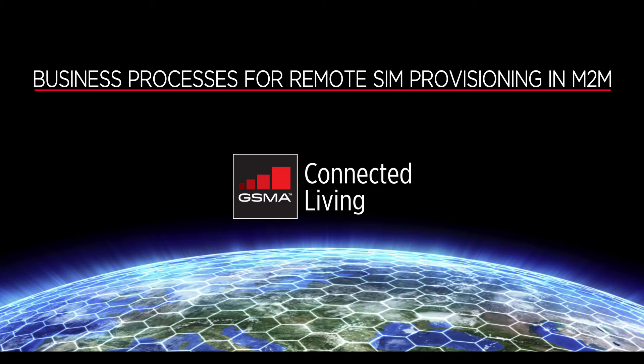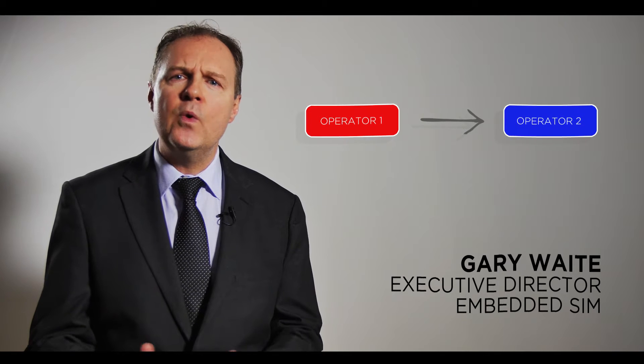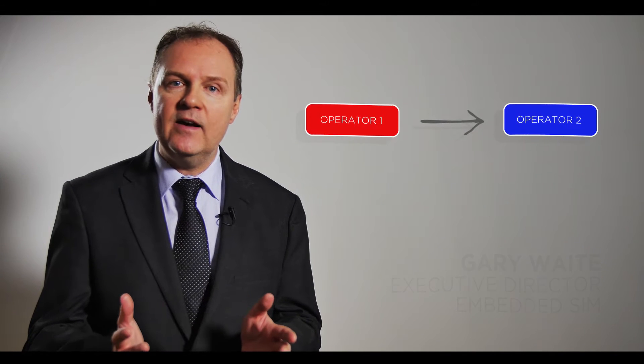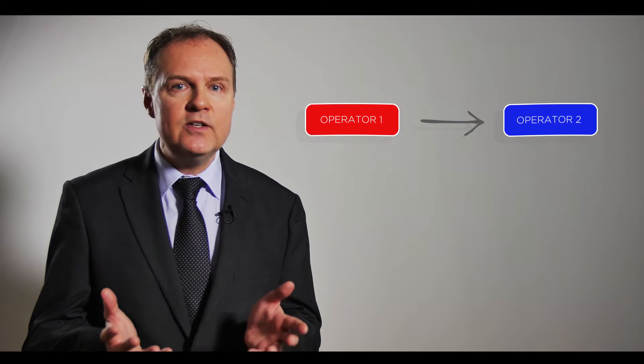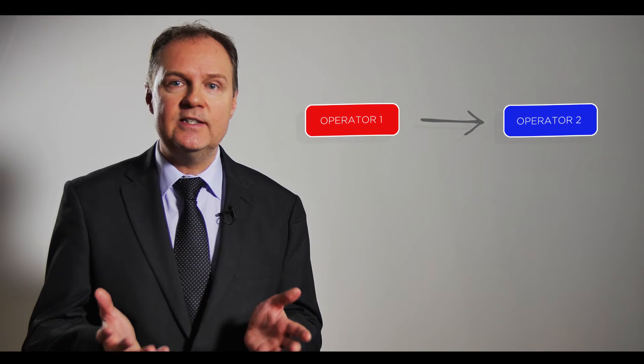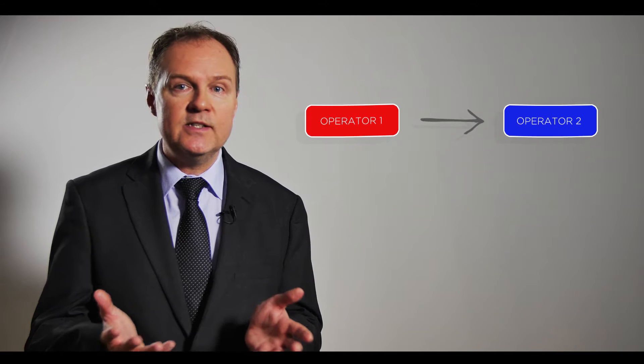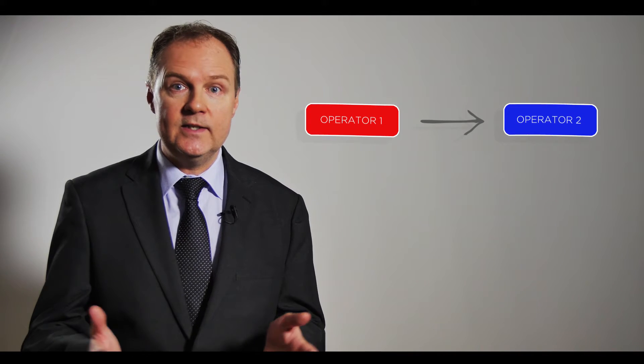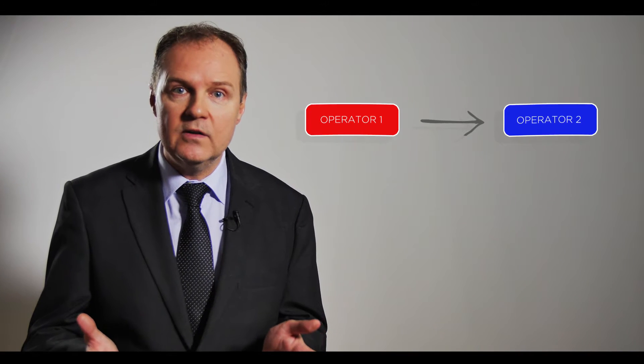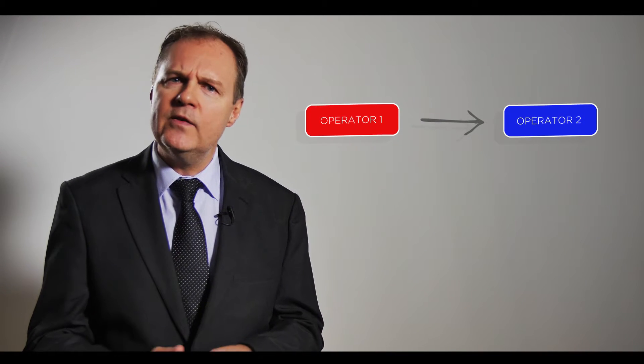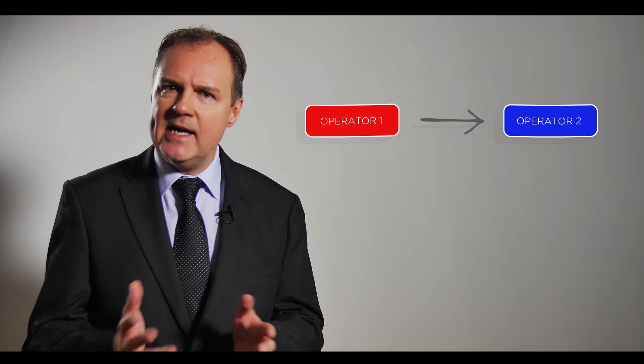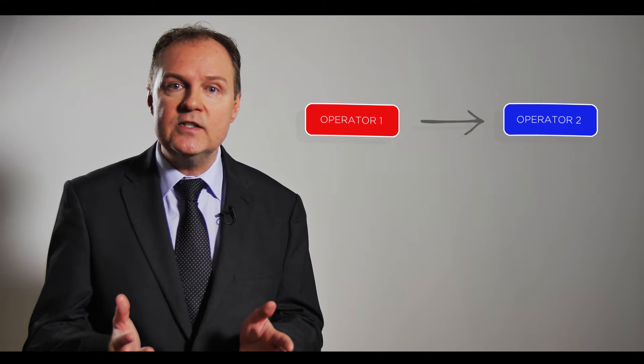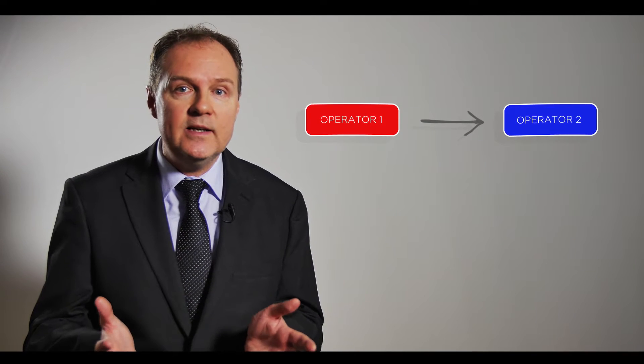What actually happens if the M2M customer wants to change from one operator to another? One of the worries that an M2M customer might have is will the transfer actually take place within a certain time period? Will it take place at all? Will it result in some assets becoming stranded because the transfer did not complete?